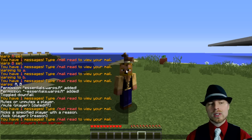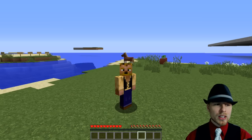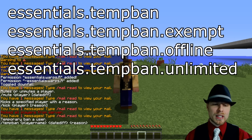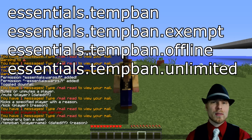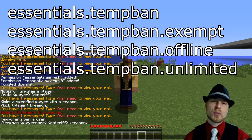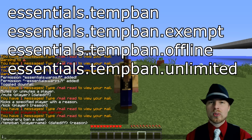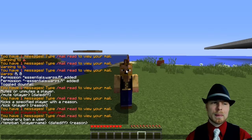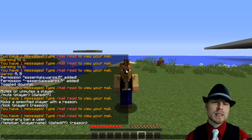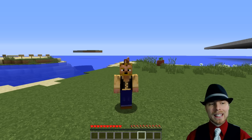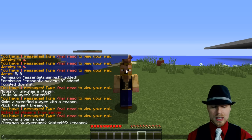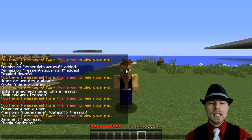You have essentials.tempban, which is a temp ban command. You do slash temp ban, then the player name, how long they're banned for, and then the reason. For the time frame, I believe you can do something like 1w for one week or 1d for one day — that works for mute as well. Pretty much all the same permission nodes apply as they do for mute and kick. There are also two other ban commands based on IP address, so you can do ban IP.